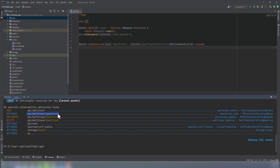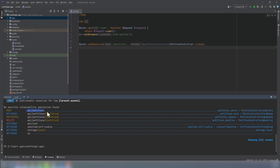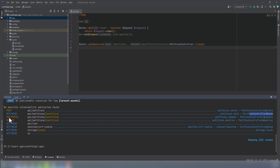So this index action, its URI is slash petitions and it uses the get HTTP method. We can also send the post method to the same URI, but this is associated with the store action. Then if we want to display a specific petition, we need to specify the petition ID and we use the get method and this is all associated with the show action in the controller and so on. An endpoint is what allows you to customize the request to achieve a specific result or to retrieve specific data. Each feature of an API needs its own endpoints.